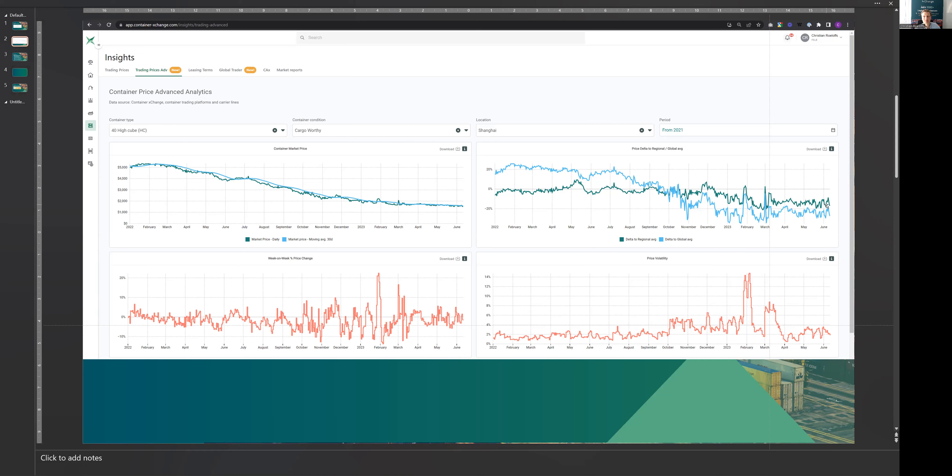because usually Shanghai is quite an expensive location to buy containers. For us, this means that there's still a significant supply overhang on the box market. That's very interesting.